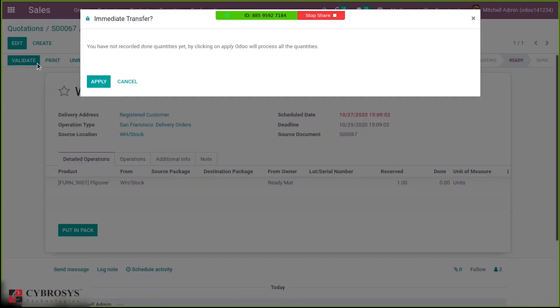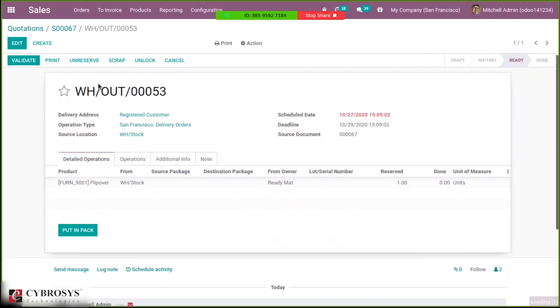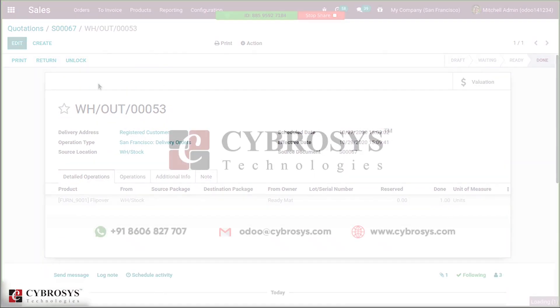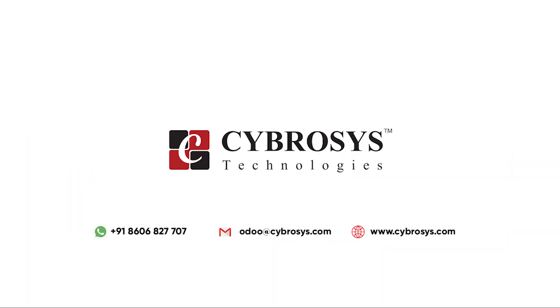And then validate it. So this is how we assign owner for products. If you are interested in knowing more about this or looking for any order implementation or customization in your business, drop your request to order at cybrosys.com.